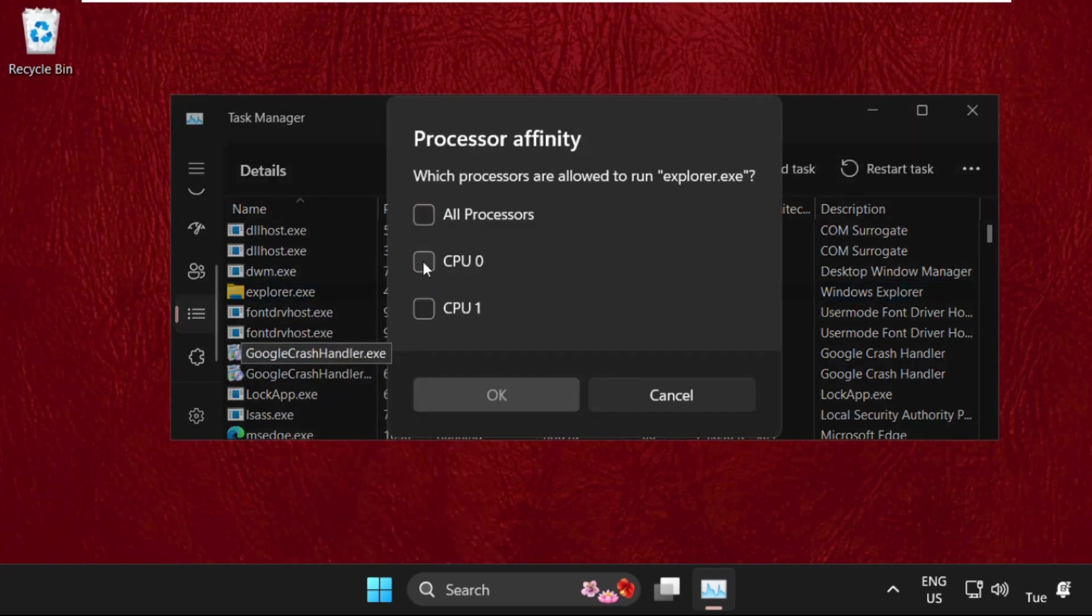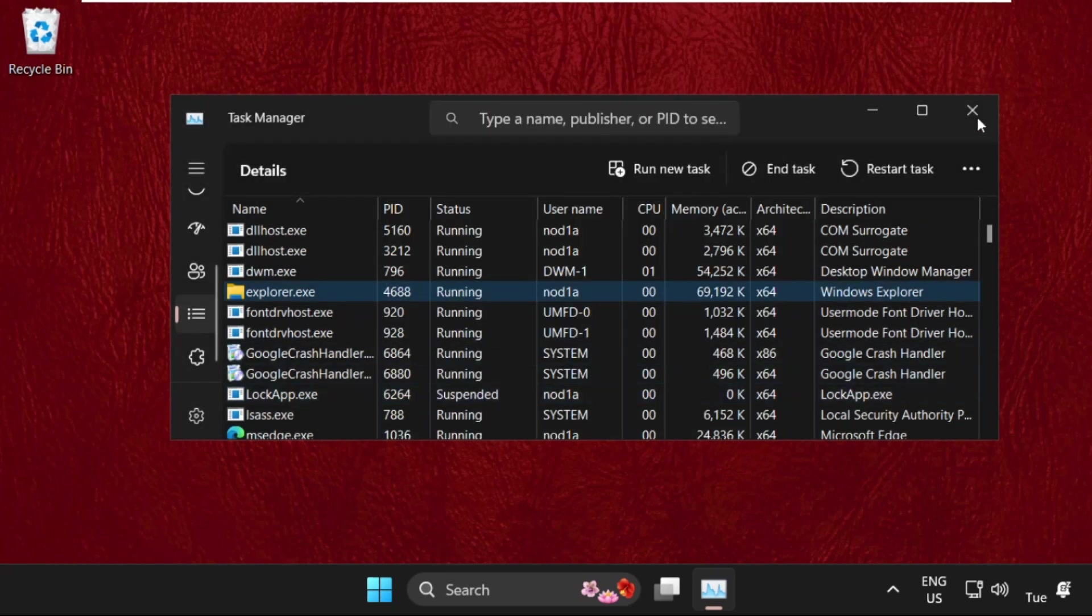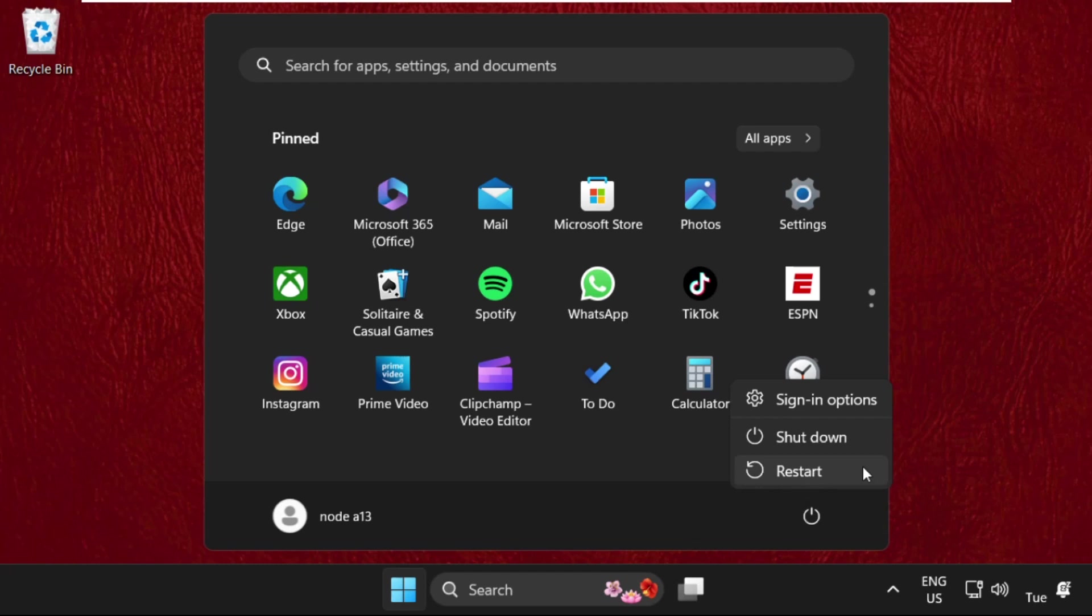Select only one CPU, then click Apply. After that, restart your system and your problem will be solved. That's it guys, you're good to go.